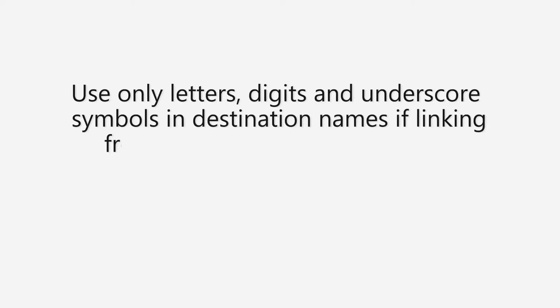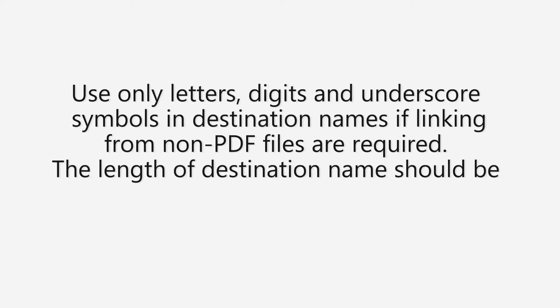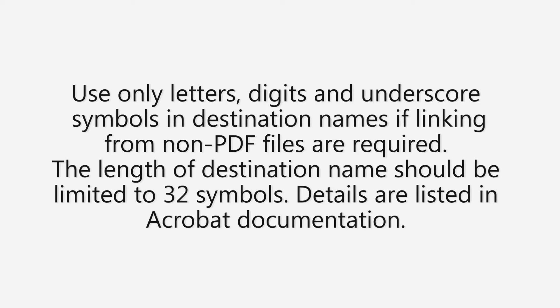Use only letters, digits and underscore symbols in destination names if linking from non-PDF files is required. The length of the destination name should be limited to 32 symbols. Details are listed in Acrobat documentation.